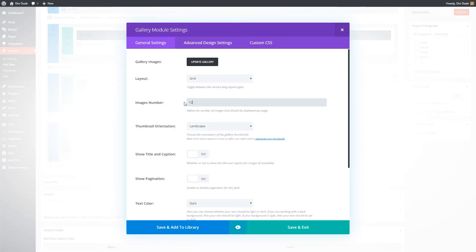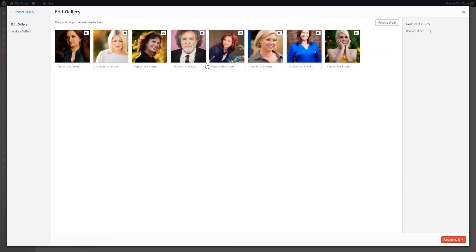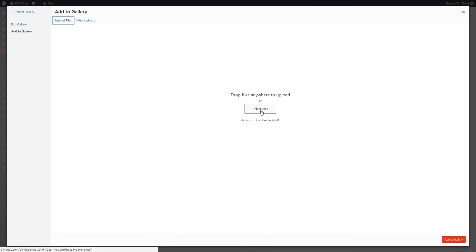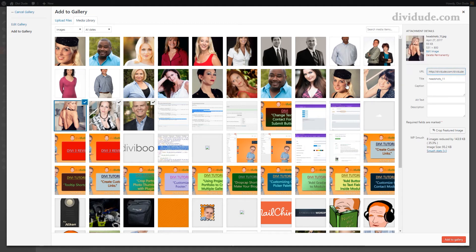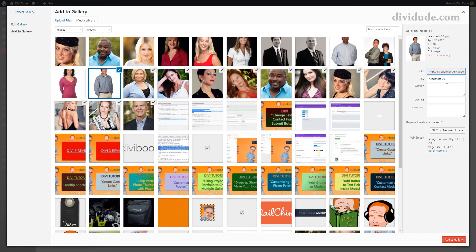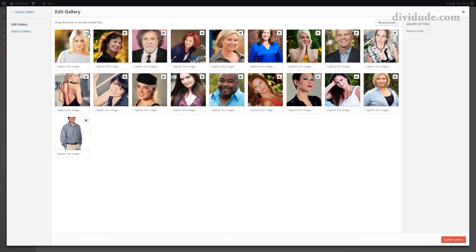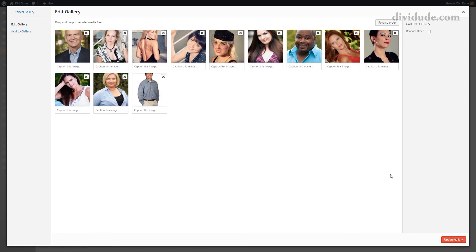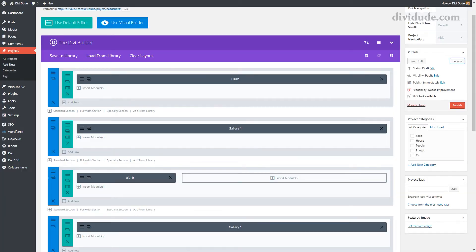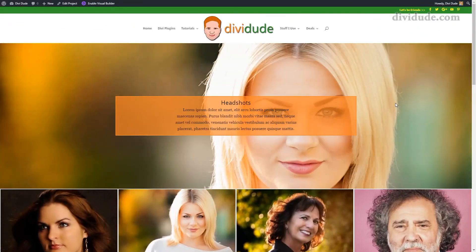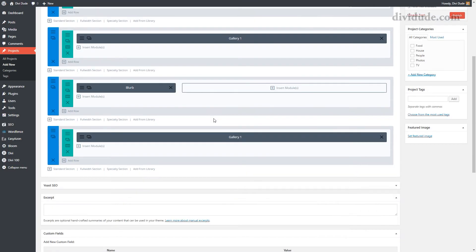Again we're going to do the same thing — duplicate this row and move it below. I'll come in and change the gallery. This time I'm using 12 because I have three rows of four photos. I'll update the gallery and add to gallery. I'll take the next 12 photos that I want, click on all these photos. Normally when I upload I would have filled in all the title metadata, but for this demo I skipped that — make sure you do that. So we'll add to gallery, remove the original eight we had, update the gallery, save and exit, and preview it. There you go.